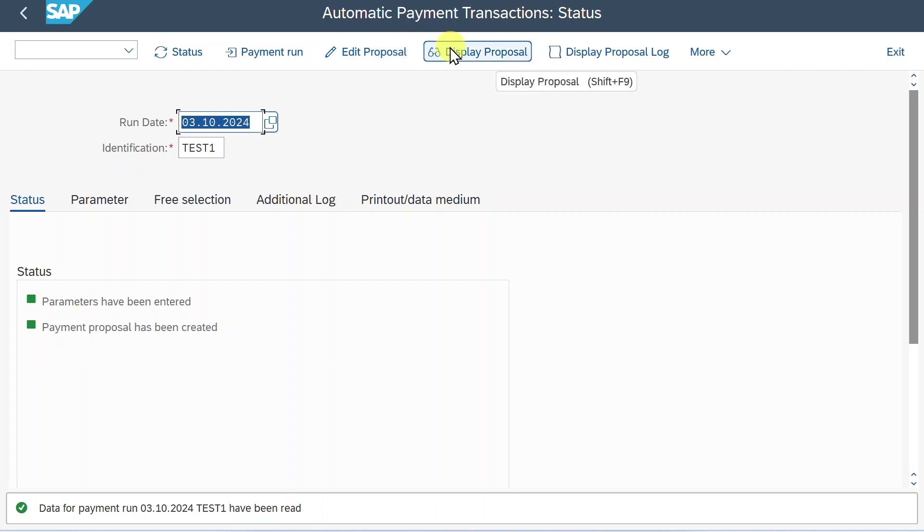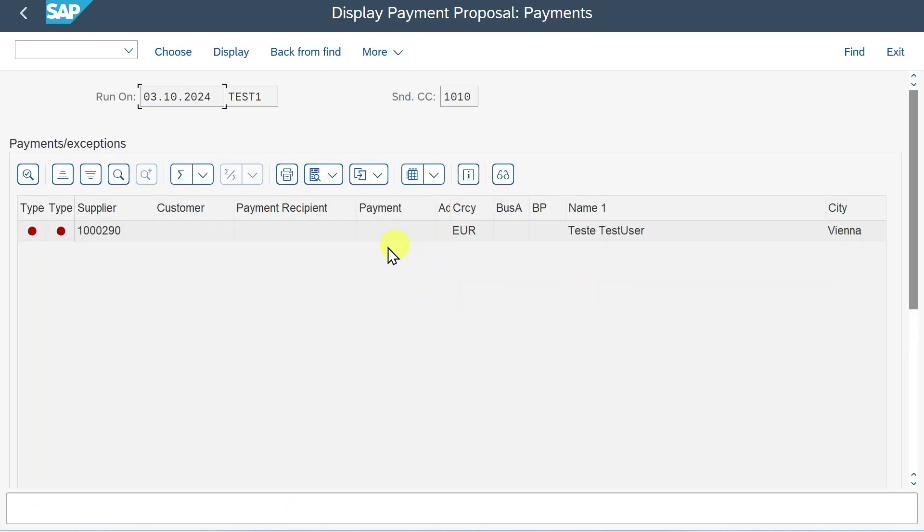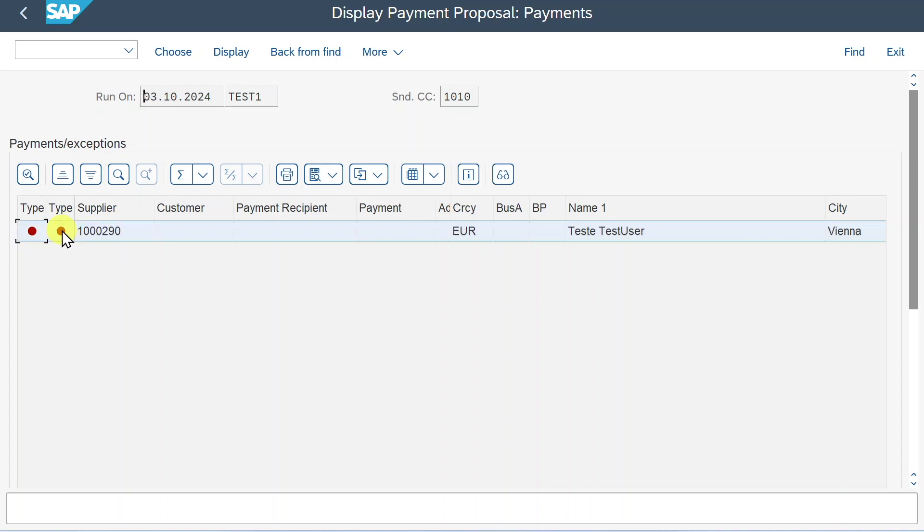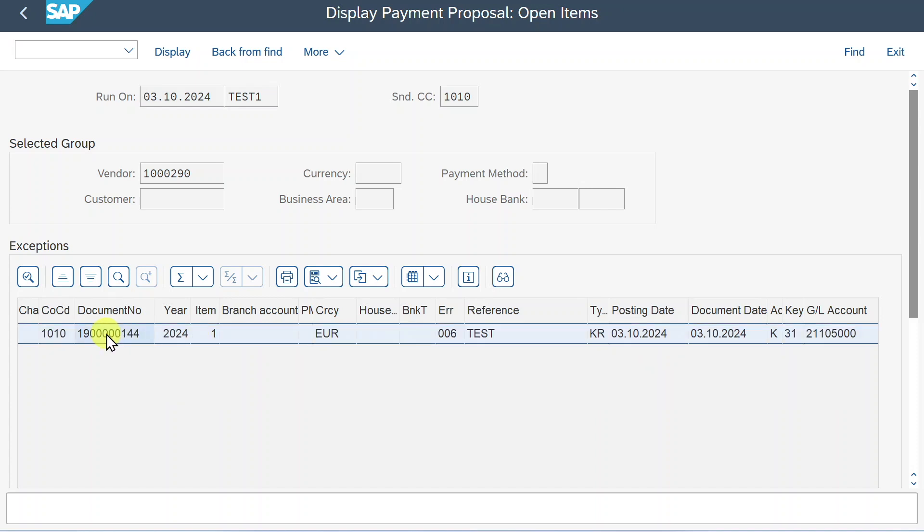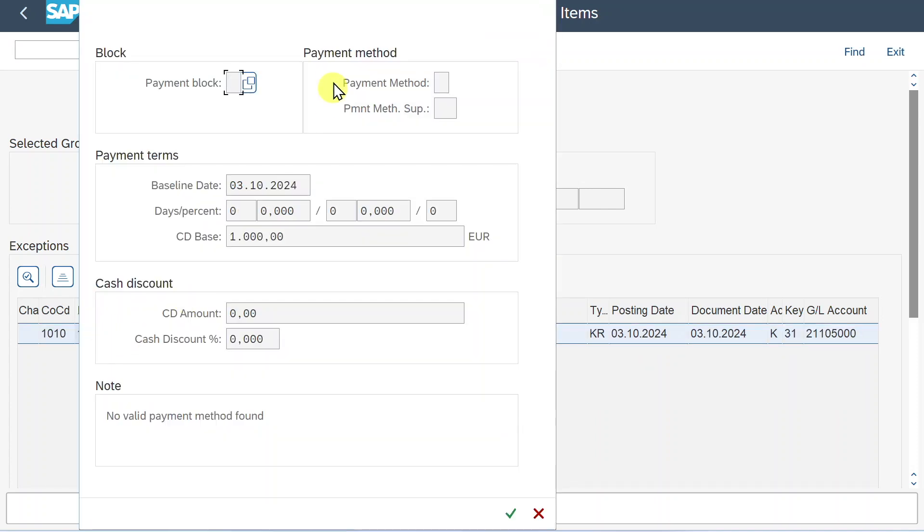We can display the proposal first. And you can see the system found our supplier. However, there is an exception. Let's double click. Here you can see the line item. Double click again. And here you can see a common error message called no valid payment method found. This is one of the most common error messages when it comes to the payment transactions.